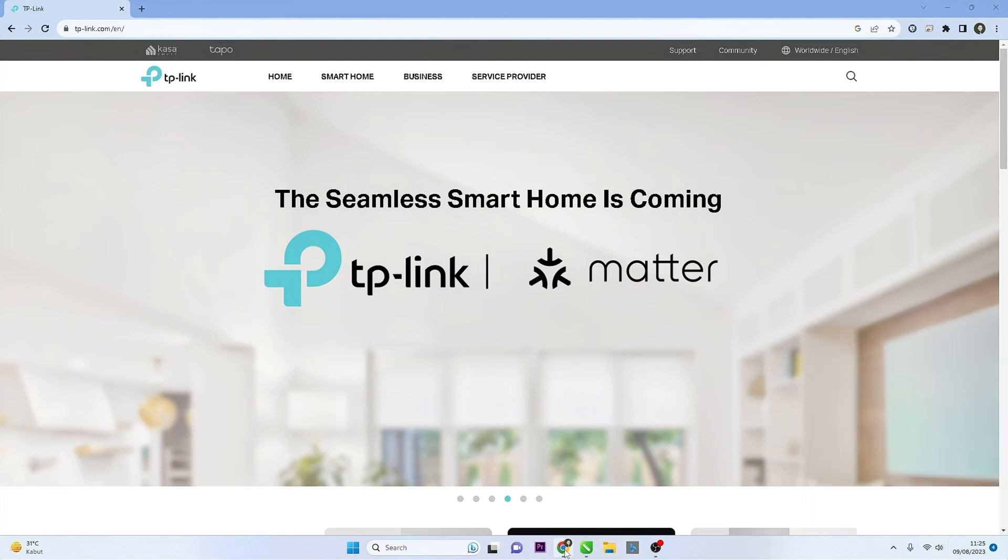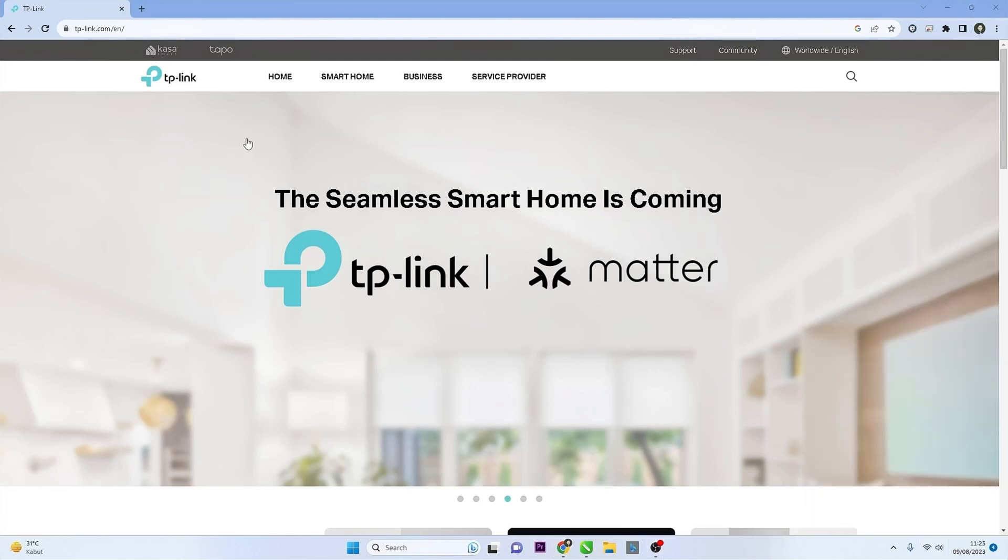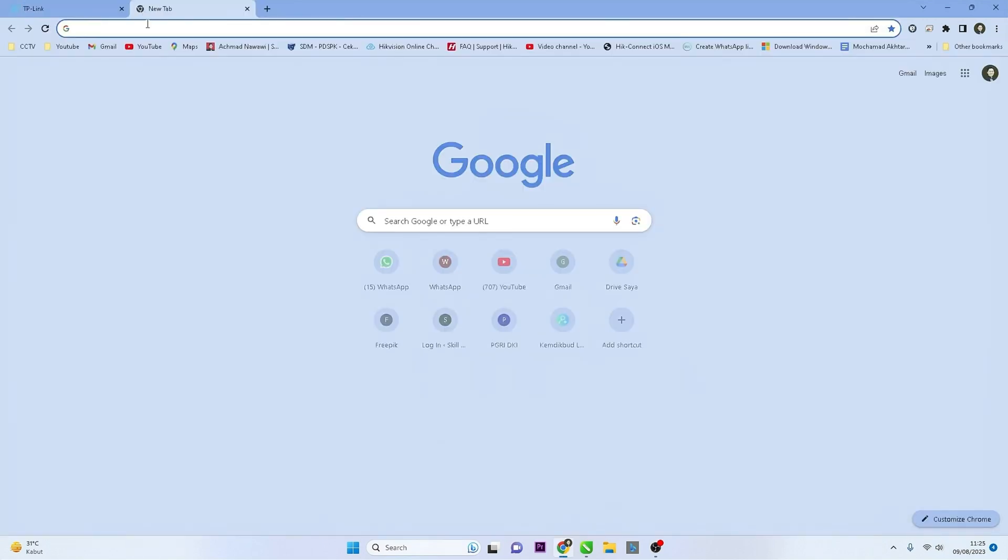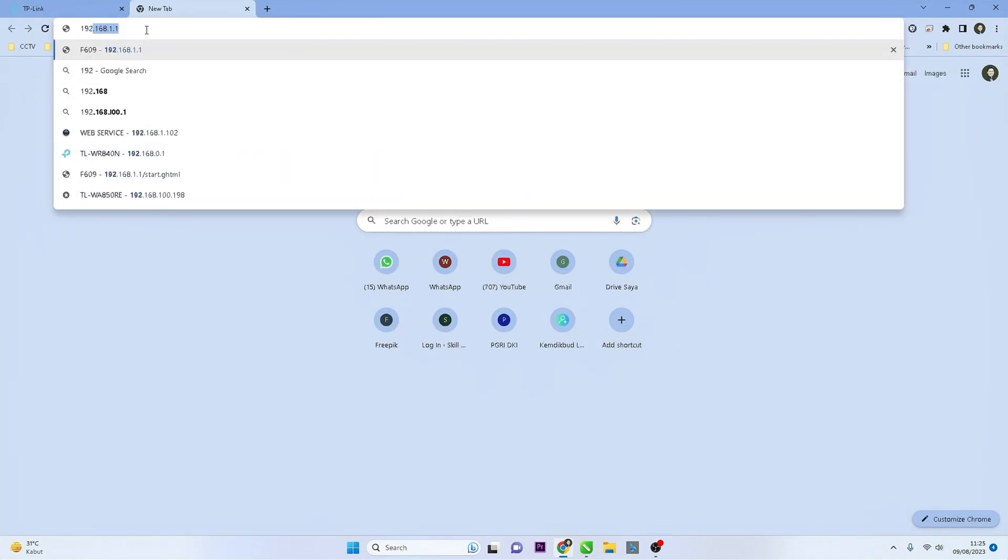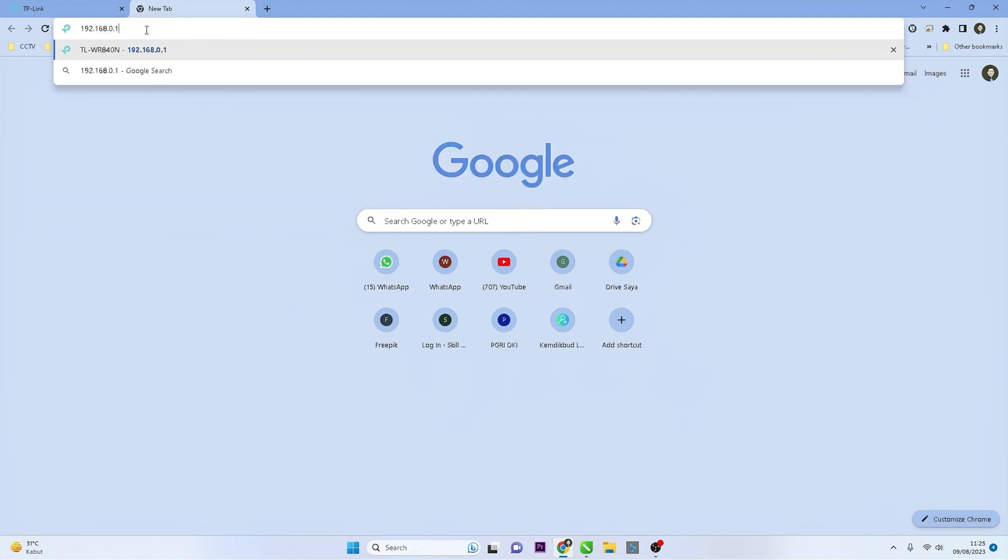Then, open a web browser such as Chrome or Firefox and enter the router's IP address in the address bar. The default TP-Link IP address is usually 192.168.0.1, then press the Enter key on your keyboard.